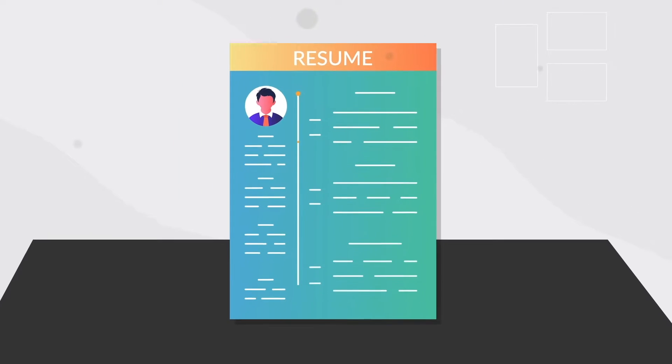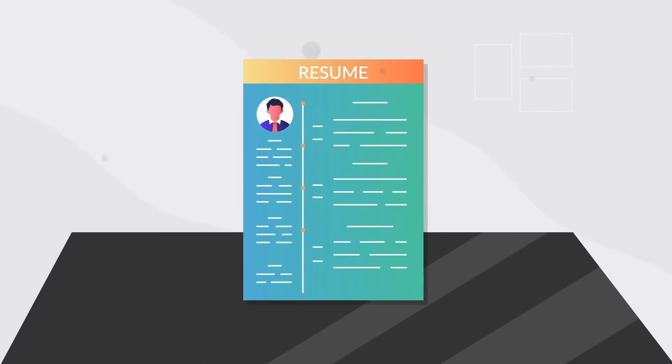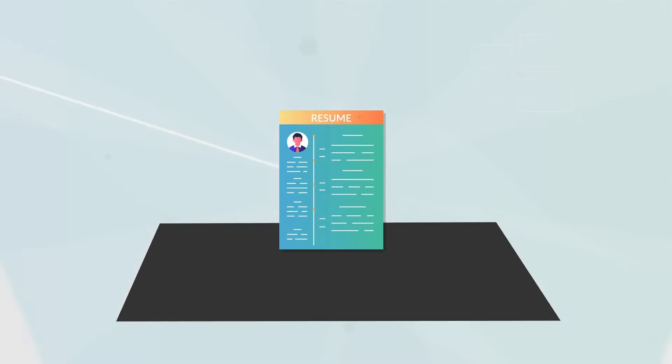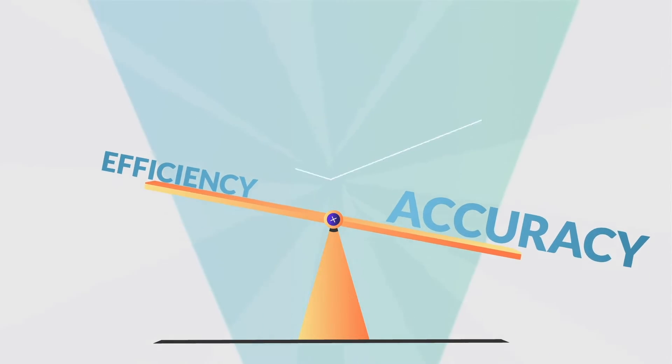What if I told you hiring accuracy was 10 times more important than hiring efficiency? How?